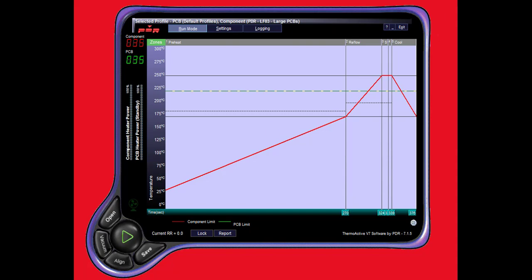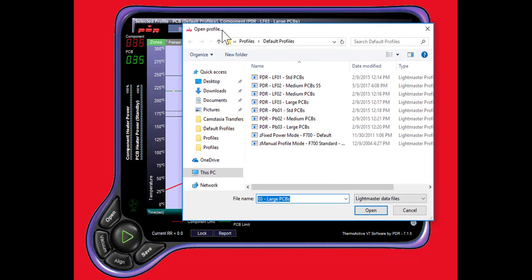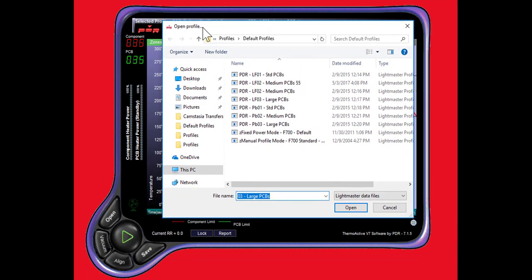Over here, we'll open up and take a look at PDR's software library. Let's open that up now. There are principally six different profiles loaded in the PDR library: small, medium and large board, and either lead-free or leaded.